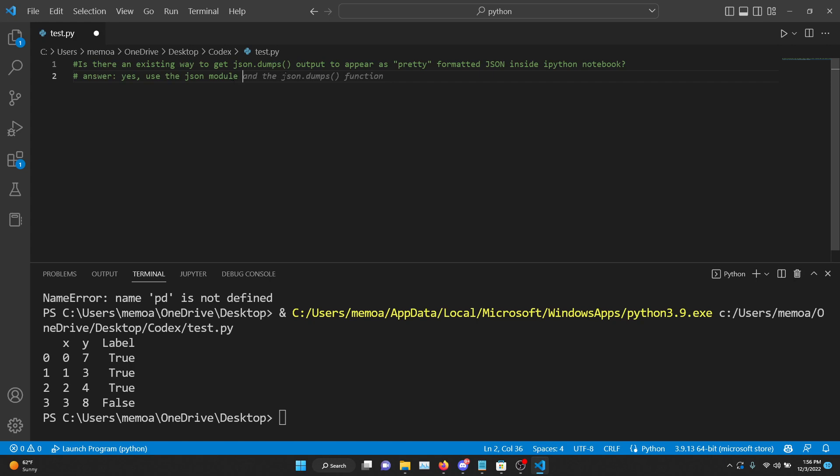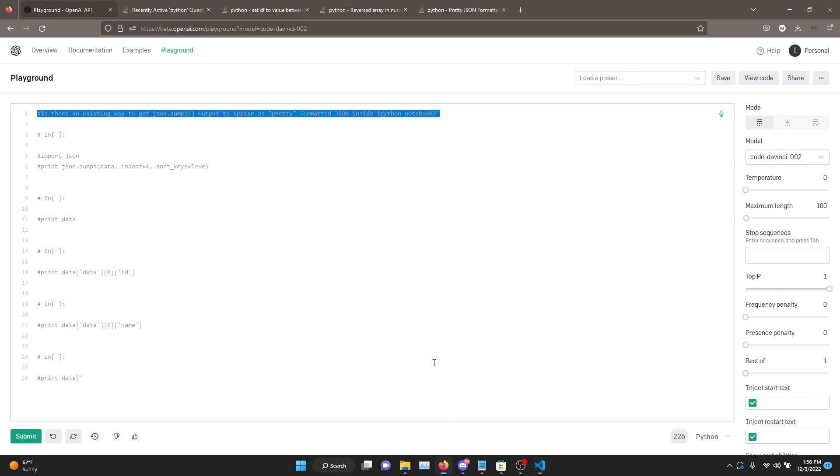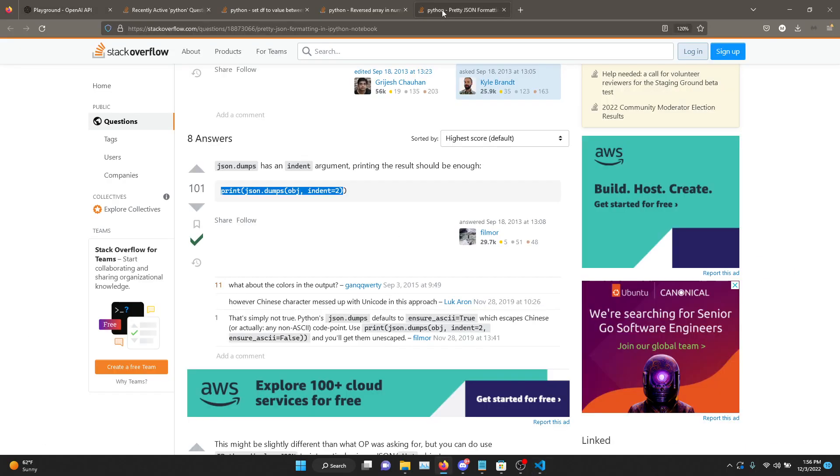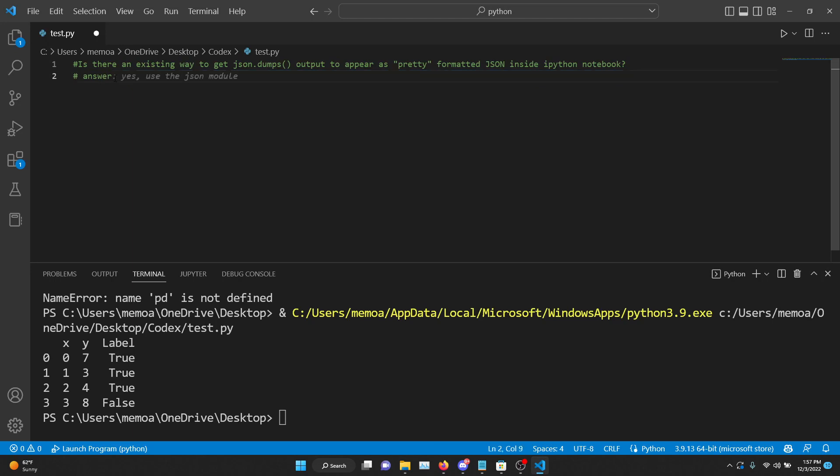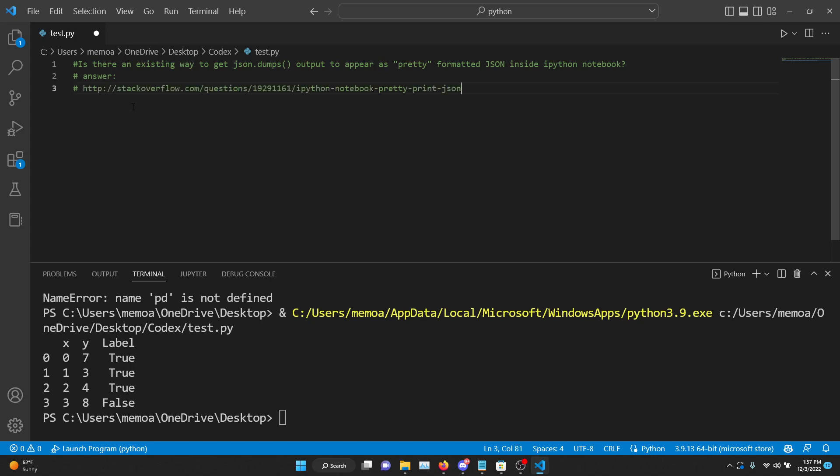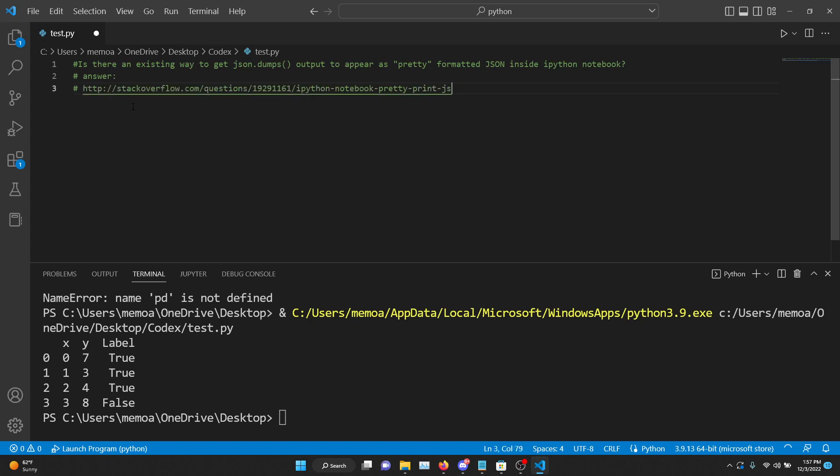Yes, use the JSON module it says. And the JSON.dumps function to format the output. And I have Python output. It says, hmm. Well actually, yeah, that's true. But we need the indent argument. We want it to say that. Let's try again. I'll actually go. Yeah, it's not giving me the answer.